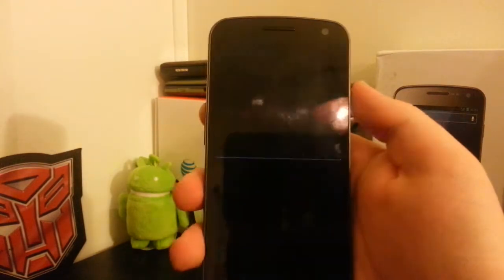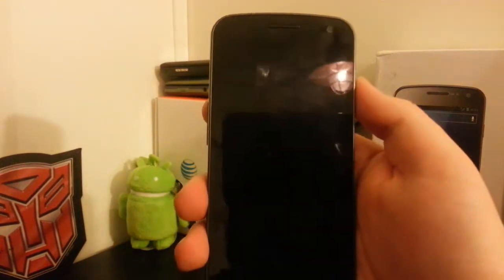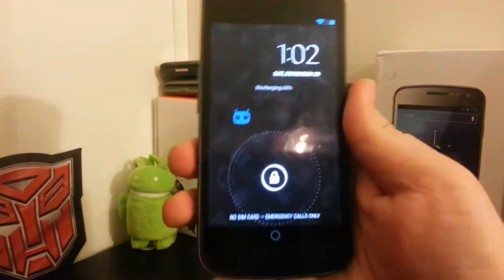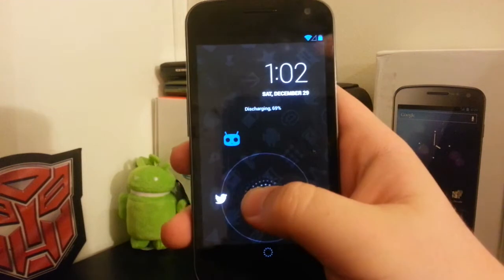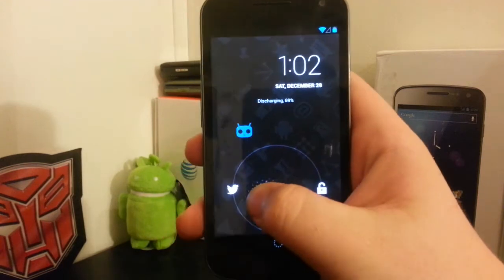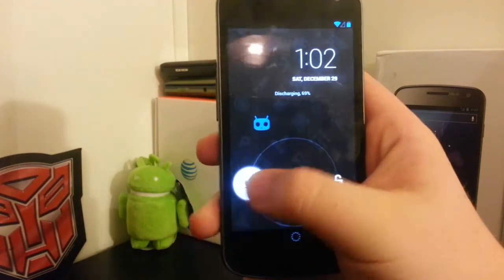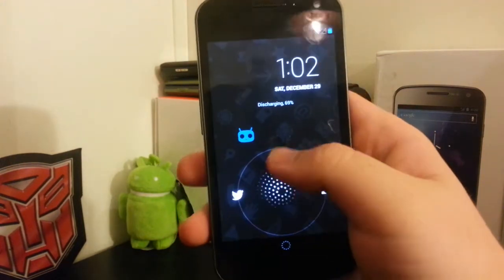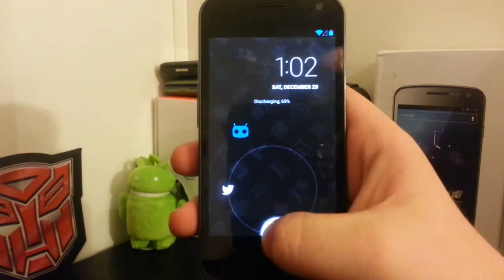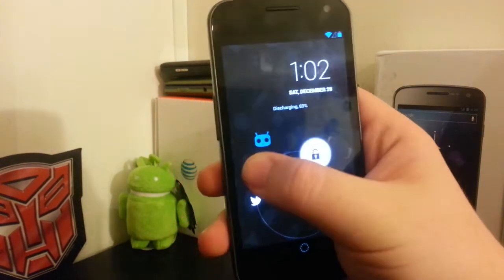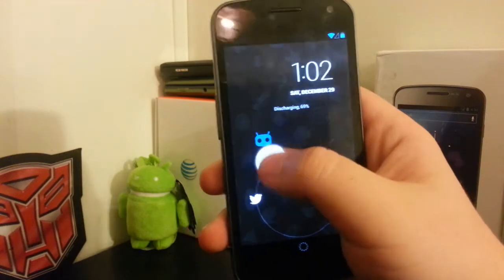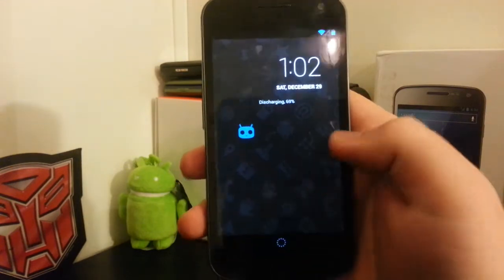I have Twitter right there. But you can still unlock by going anywhere that you don't have a shortcut, which is pretty nice.